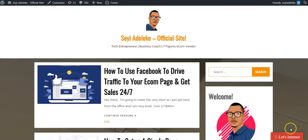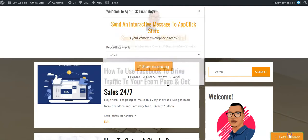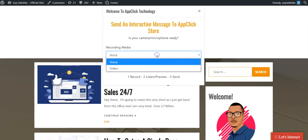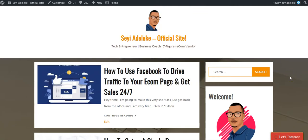The widget is now active on your website. Your visitors can start sending you live video messages, screen recordings, and voice messages. You can see it's now active and visitors can click here to send a direct message to you. It's as simple as ABC.